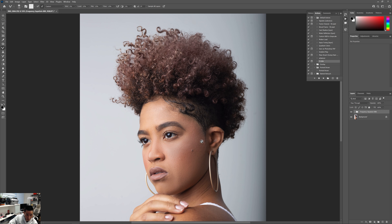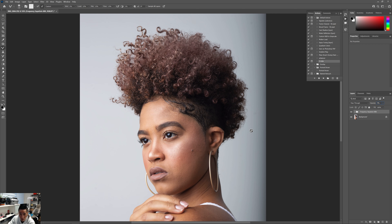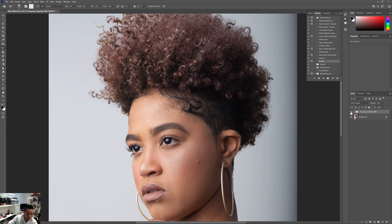Now if you close the frequency separation folder and toggle it on and off, you can see the big difference. If you think it's too much, make sure you're not on the Low Frequency or High Frequency layer — be in the group folder — and then change the opacity. I like to bring it down to around 70 percent so it's not too harsh. Depending on how much you want, you can go 50, 60, or 70 percent. This is before and after — you can see the skin looks smoother while the pores are still there.